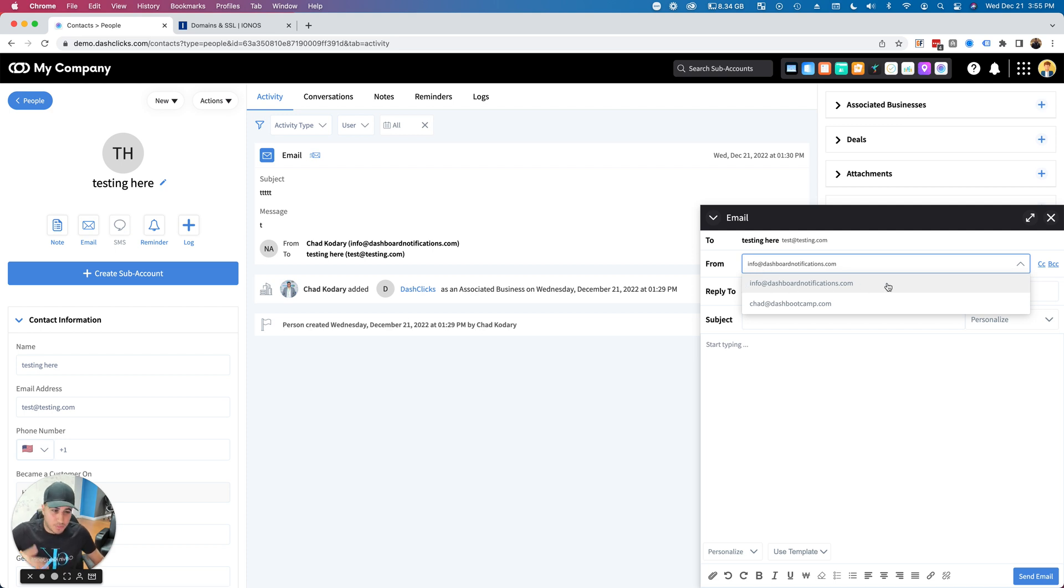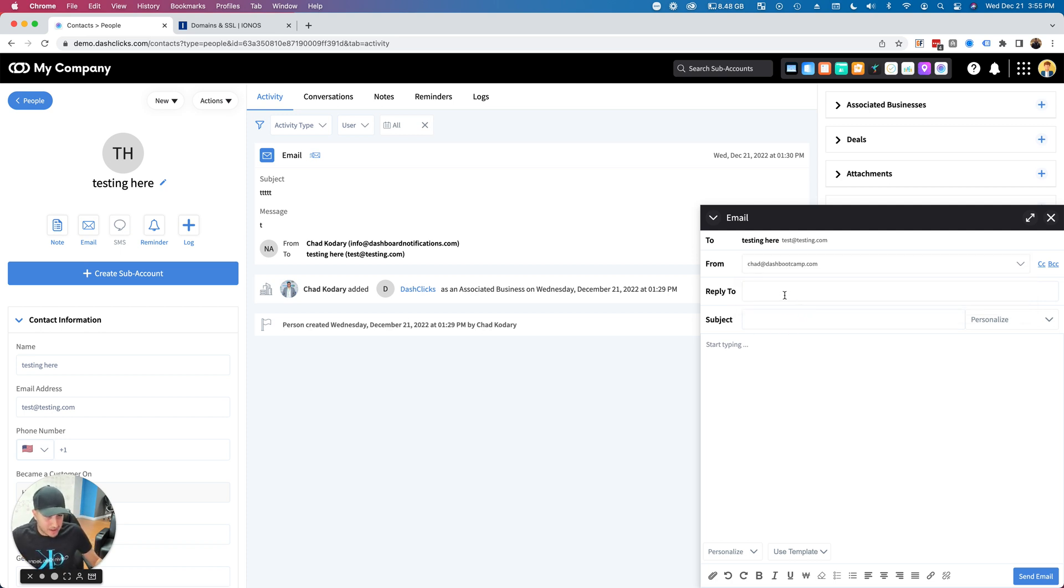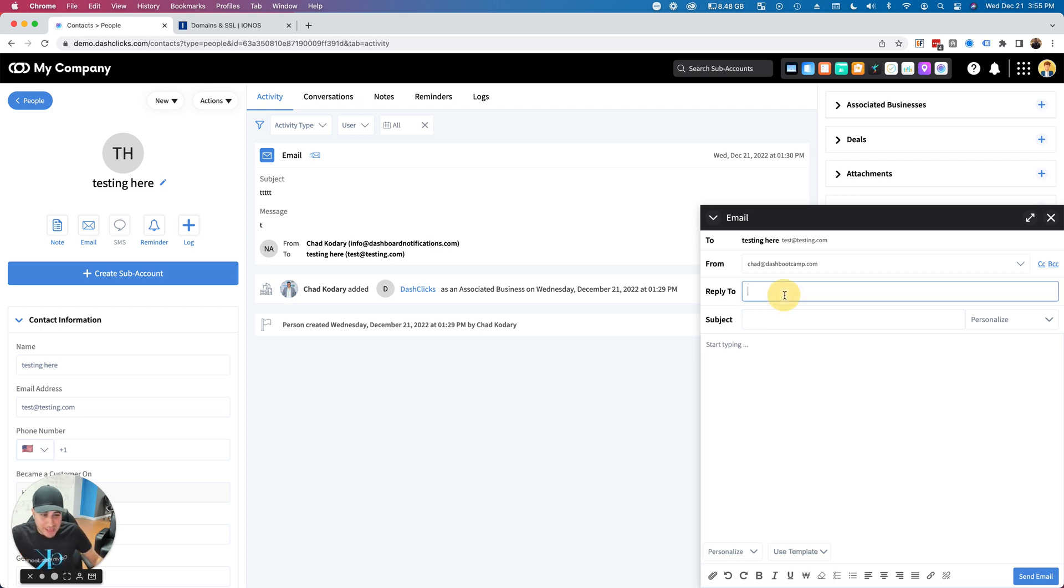Now you can see From—instead of the generic email you were stuck using for about a year, which was info@dashboardnotifications.com, we now have my email: chad@dashbootcamp.com.